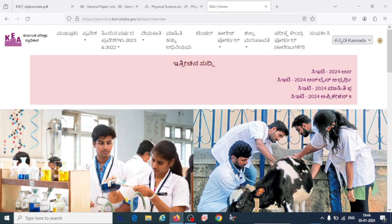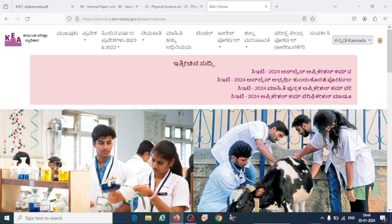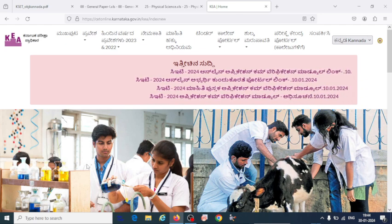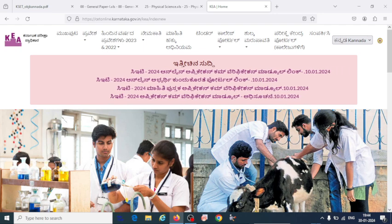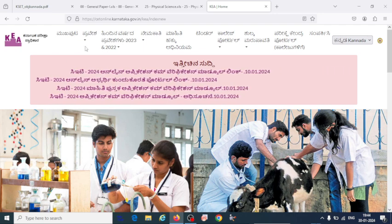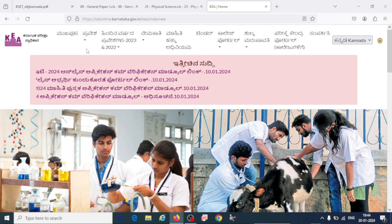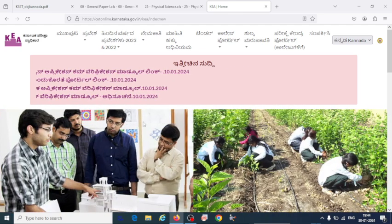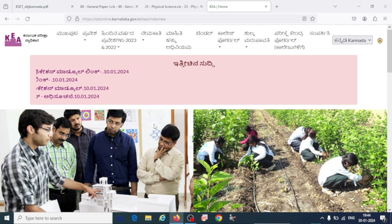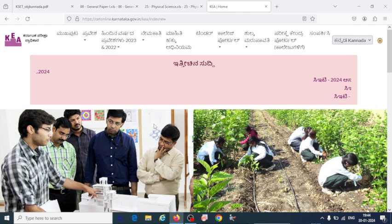Hi everyone, welcome to my YouTube channel. In this video I'm going to discuss that the key answer has been released from KEA, Karnataka Examination Authority, for the 2023 exam that has been conducted this year. If you are new to my channel, please subscribe for upcoming information.